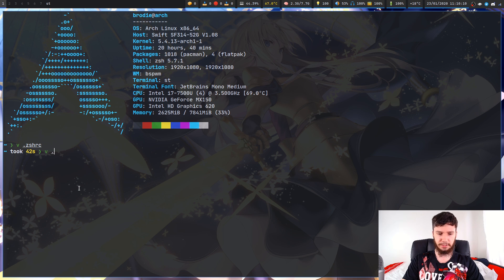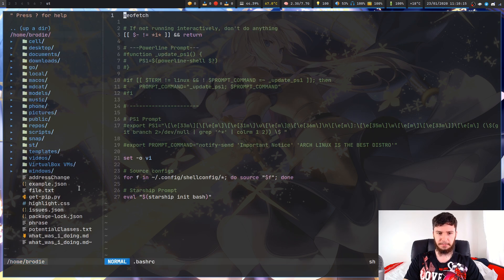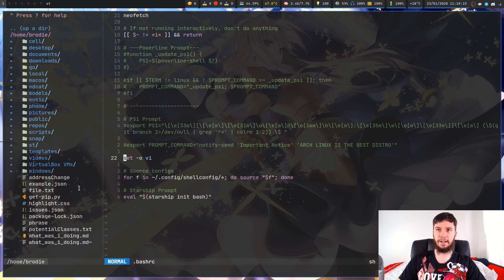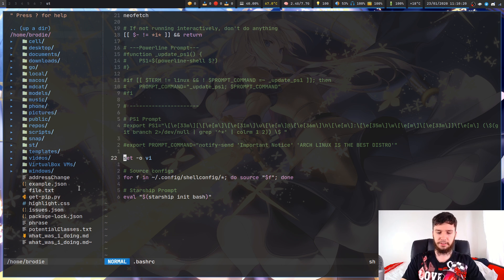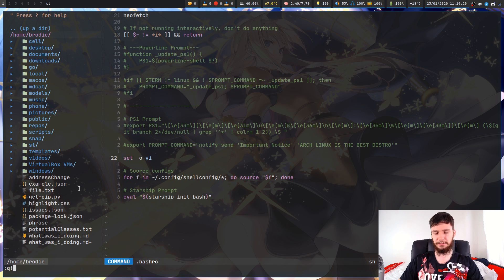If you want to do the same thing on Bash, we check out our Bash RC. It's very similar. The line you want to add is set-o vi, and this will actually activate Vi mode. So they're both very similar to activate, both very simple to activate.